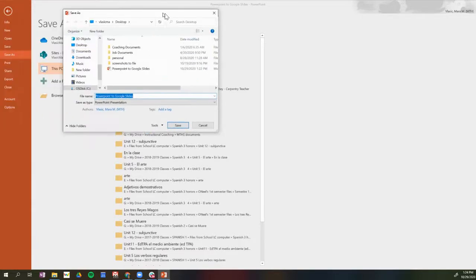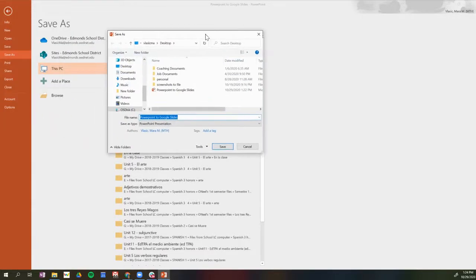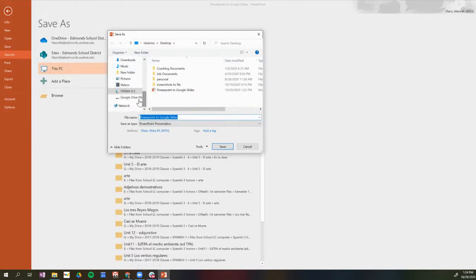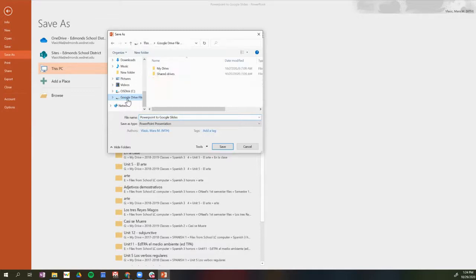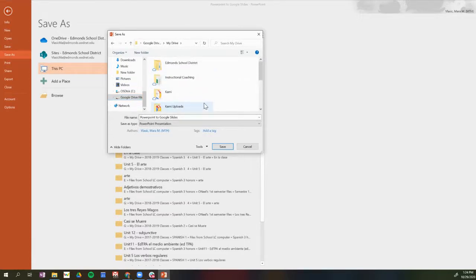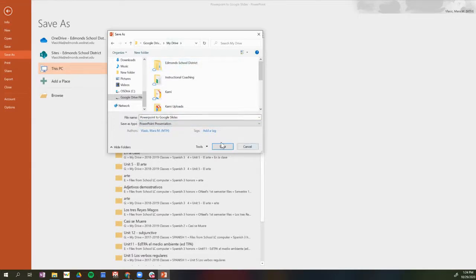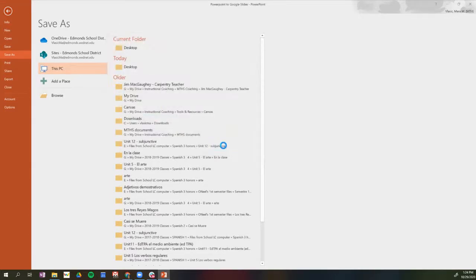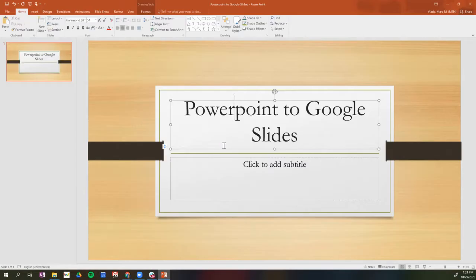When I click on Desktop, I can now see all of the options for saving, and I'm going to click on Google Drive File Stream right here on the left-hand side. Then I'm going to click on My Drive, and then I can decide where to save it inside of my Google Drive. So I'm just going to save it in my drive, and I make sure that I have the correct name, and then I'm going to click Save.